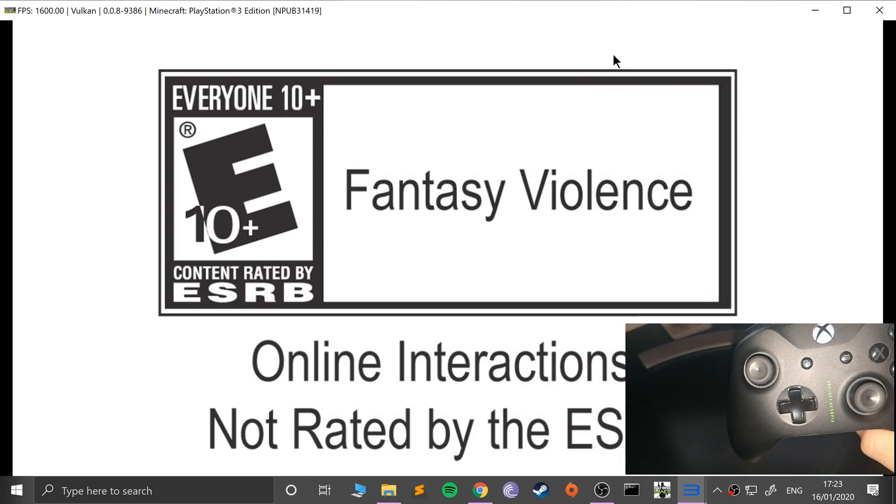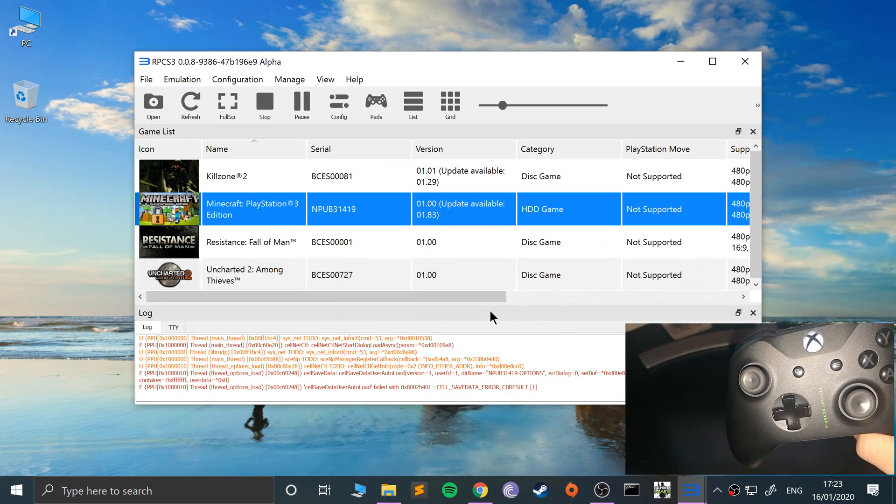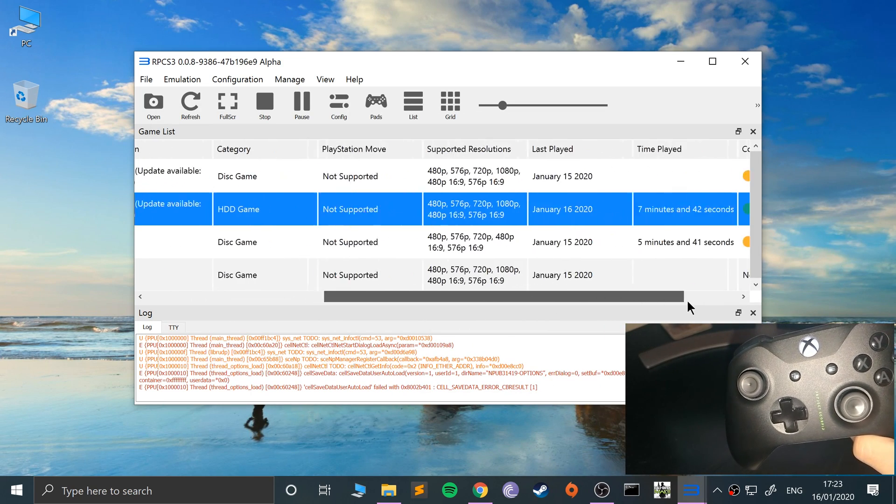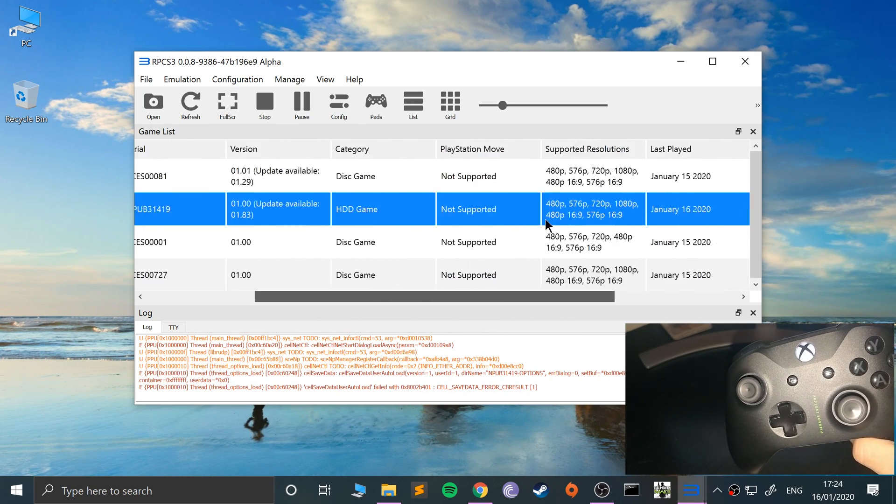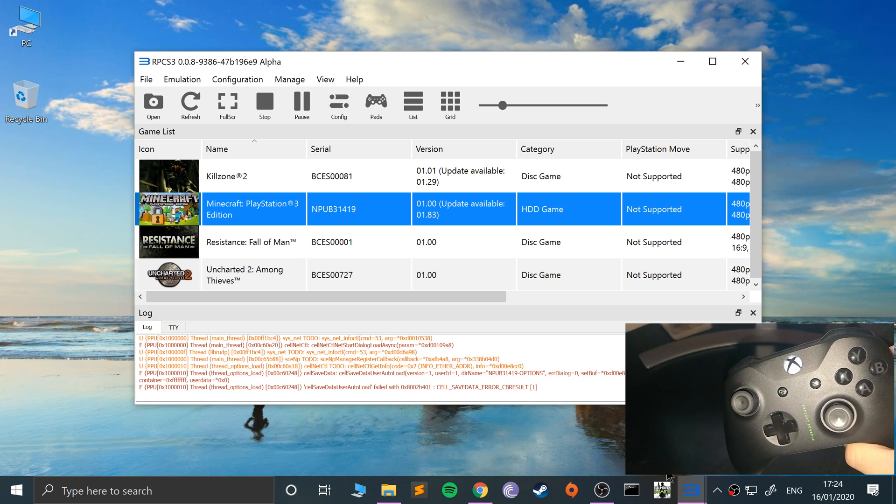One, if we go back, if you look, it's green. So that means it is playable, pretty much 100%.